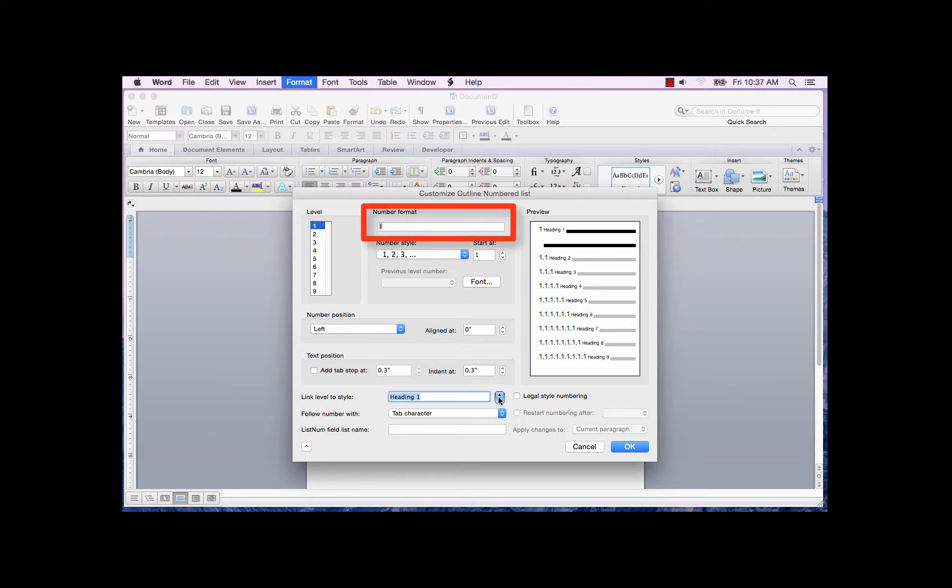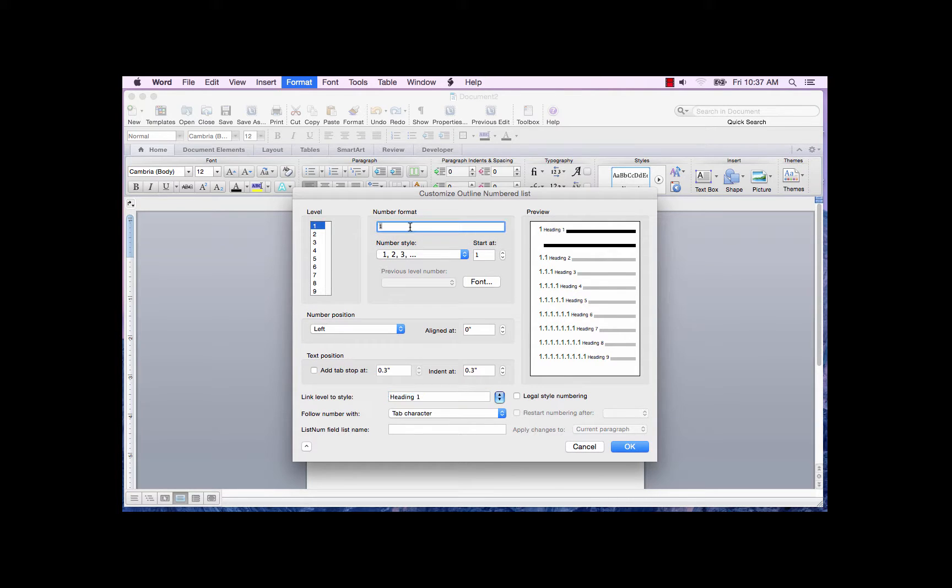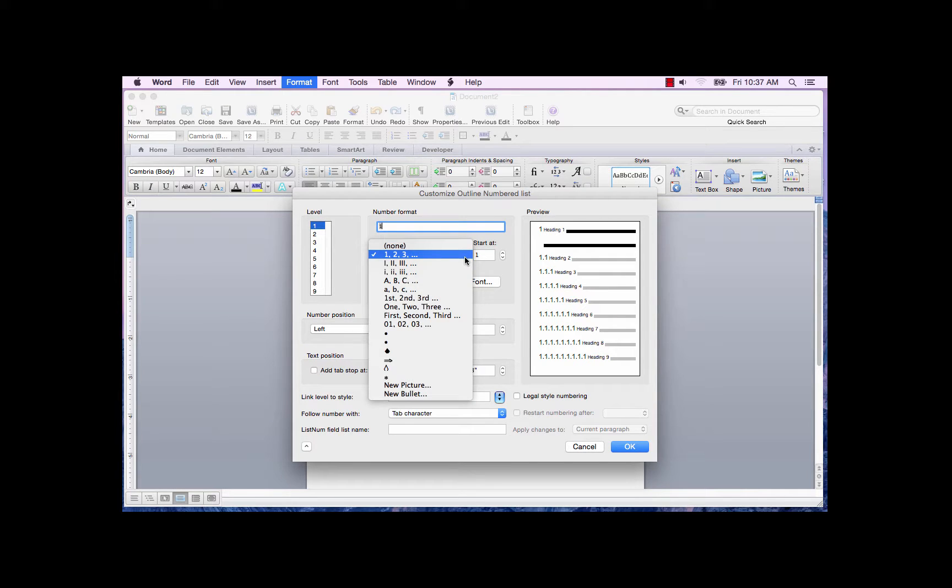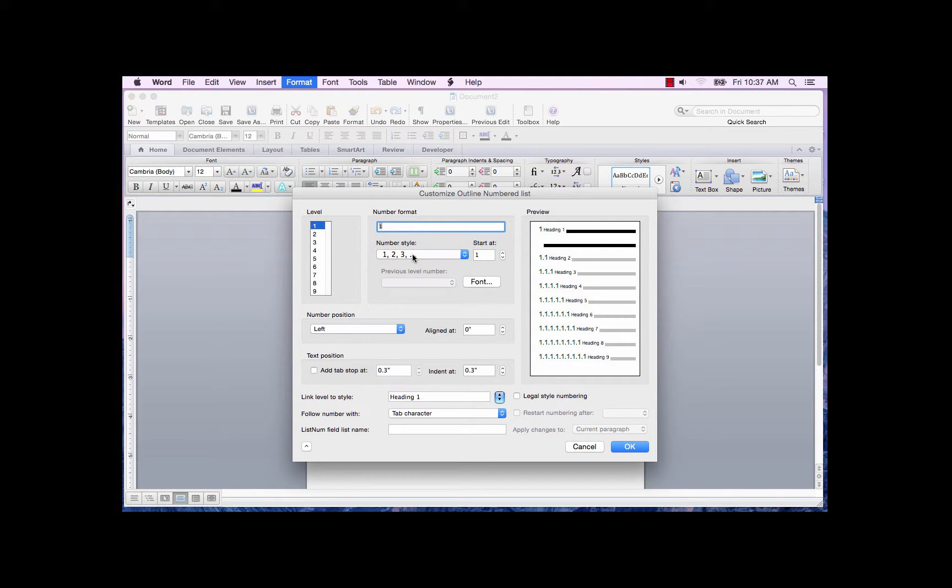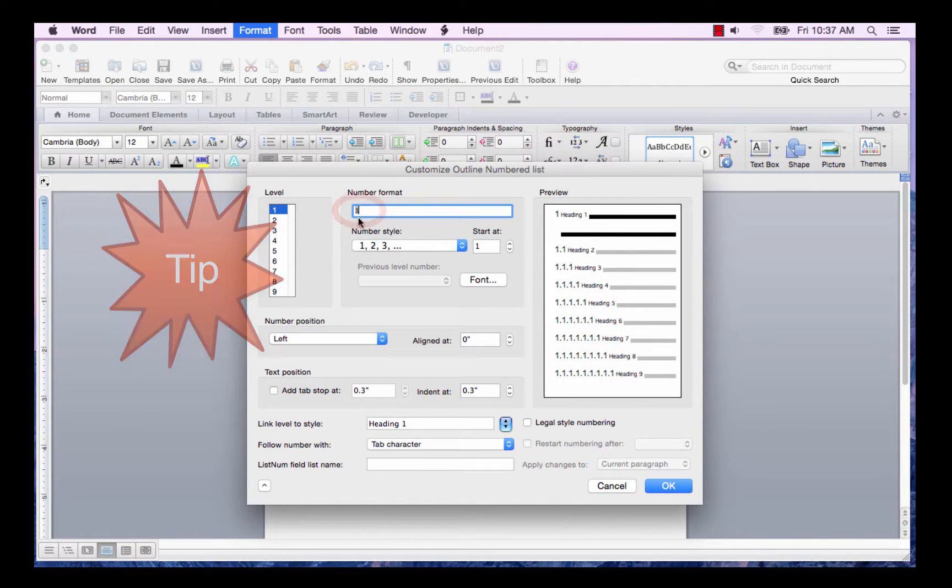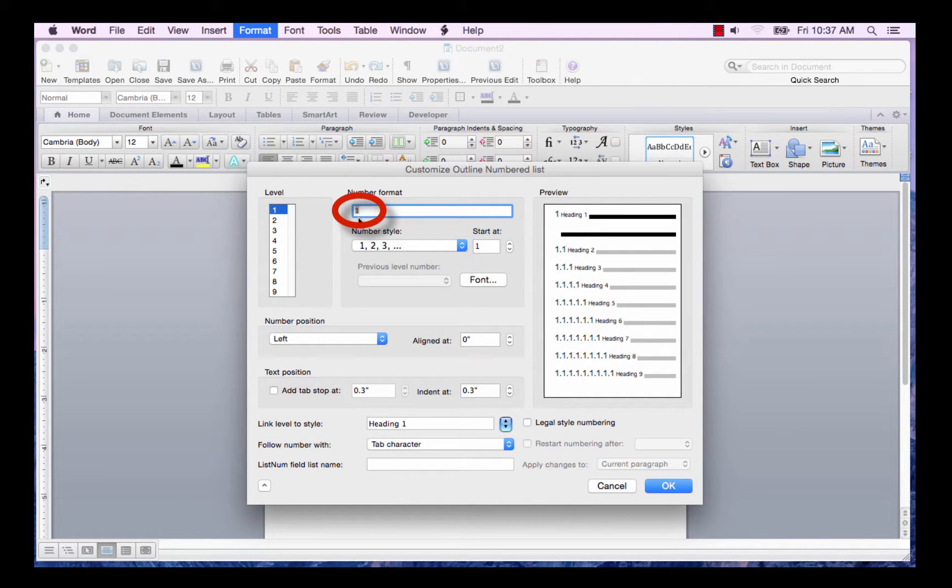Now you want to format the number in the Number Format field by clicking on the Number Style field where you'll have many more selections. I want 1, 2, 3, so I'm going to leave it selected here. Here's a tip. Do not delete the field code represented by the number 1.